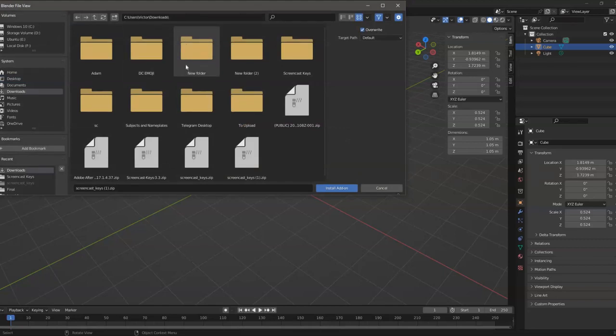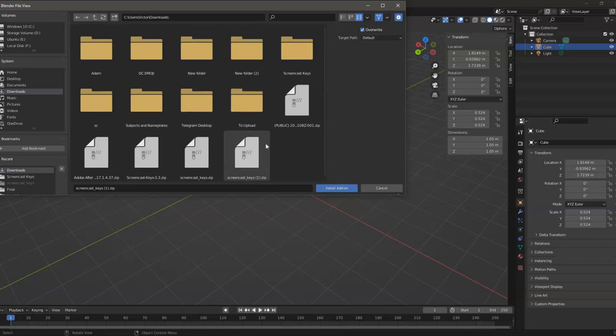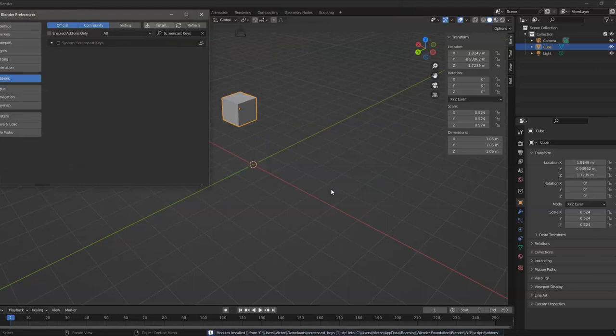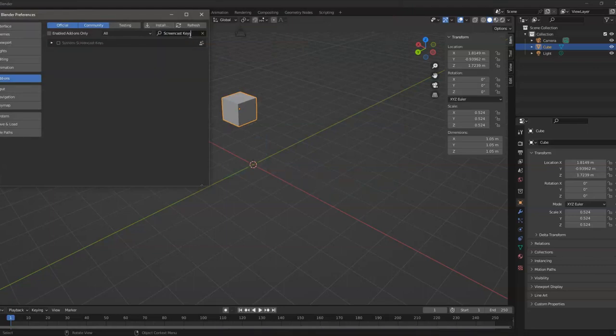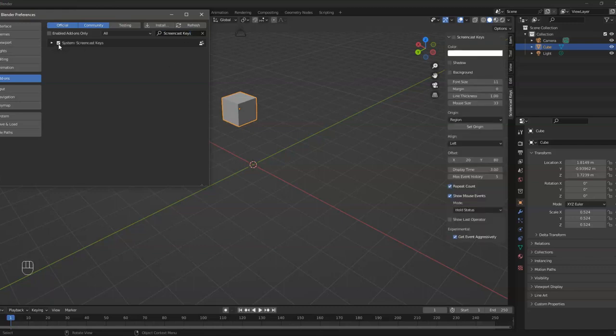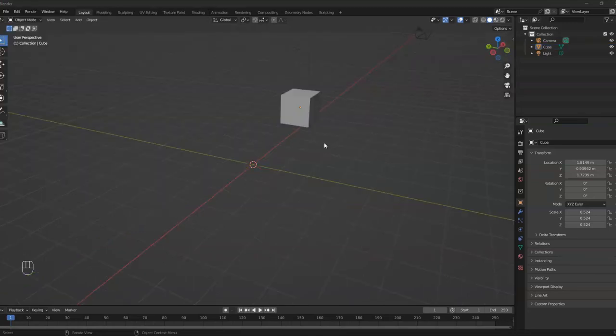Now just find the zip file, and then install the add-on. For this one, you just need to type Screencast Keys so that it will be filtered, and just enable the Screencast Key.